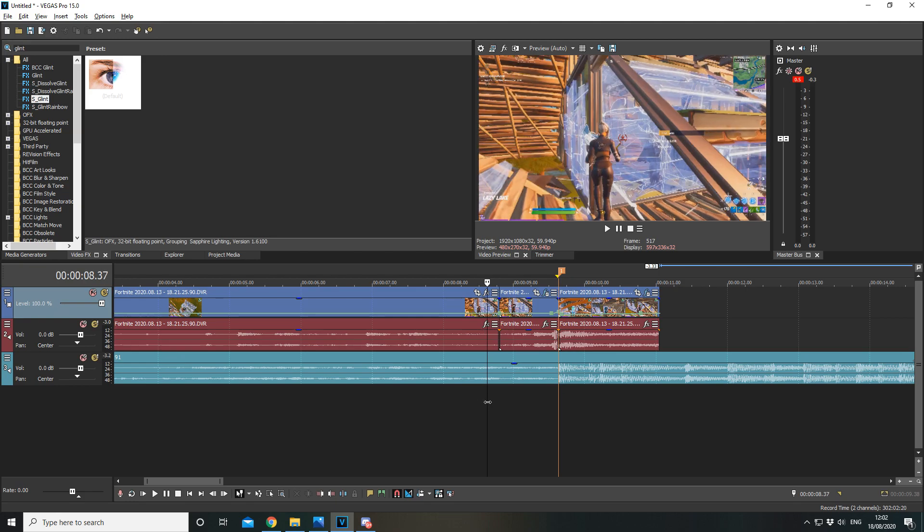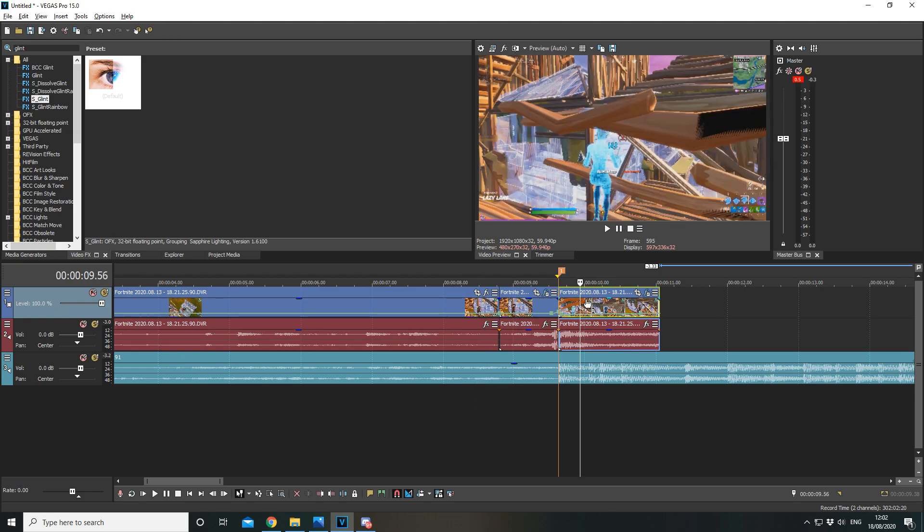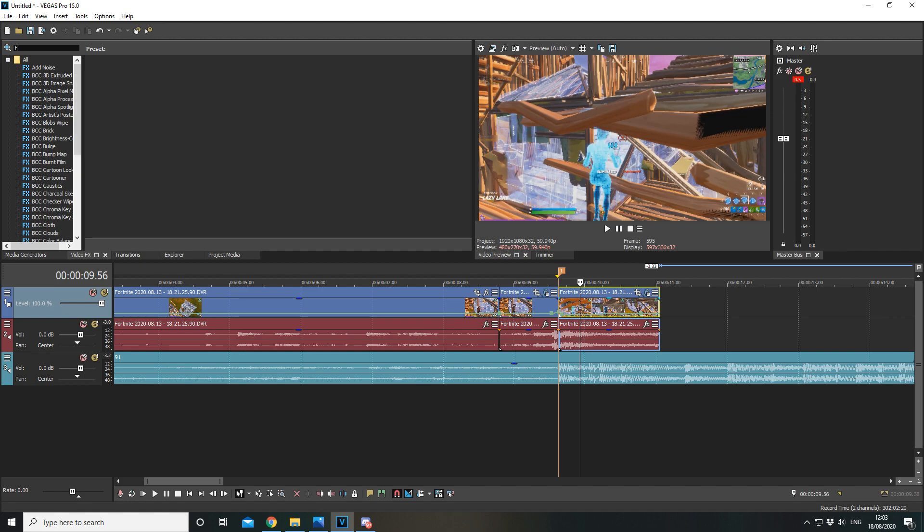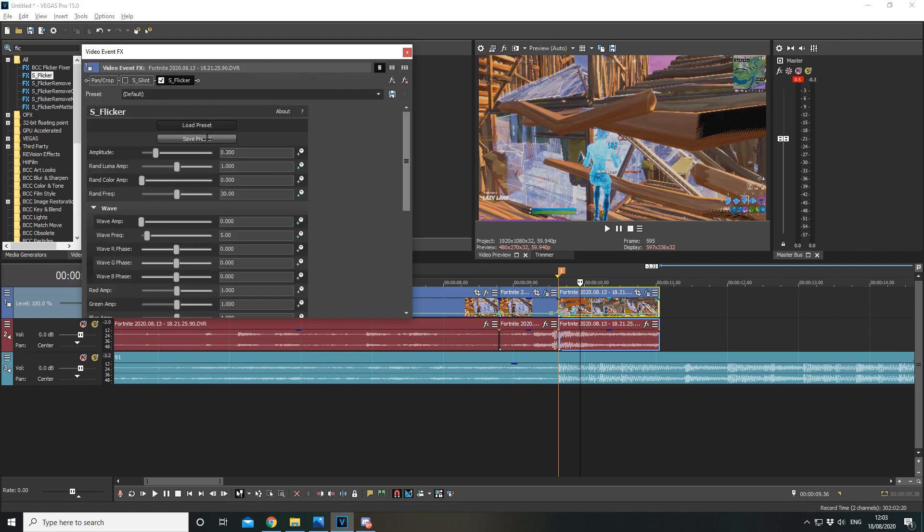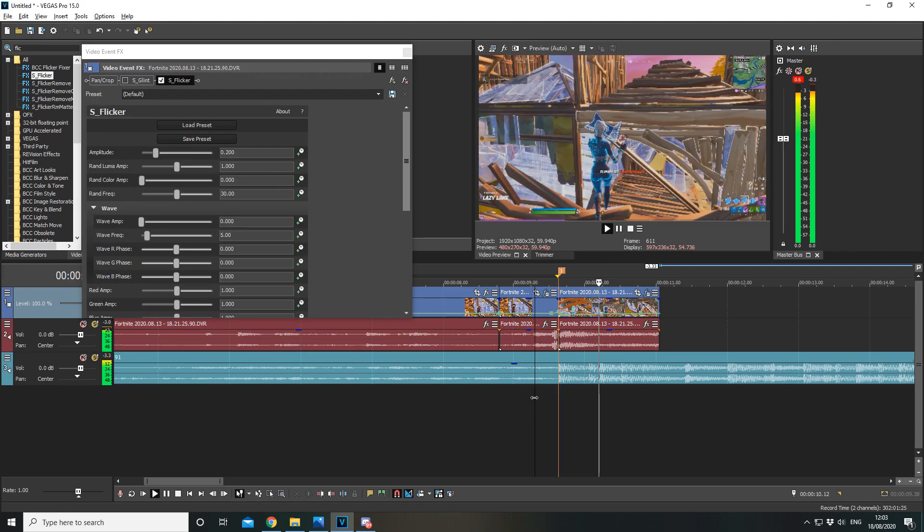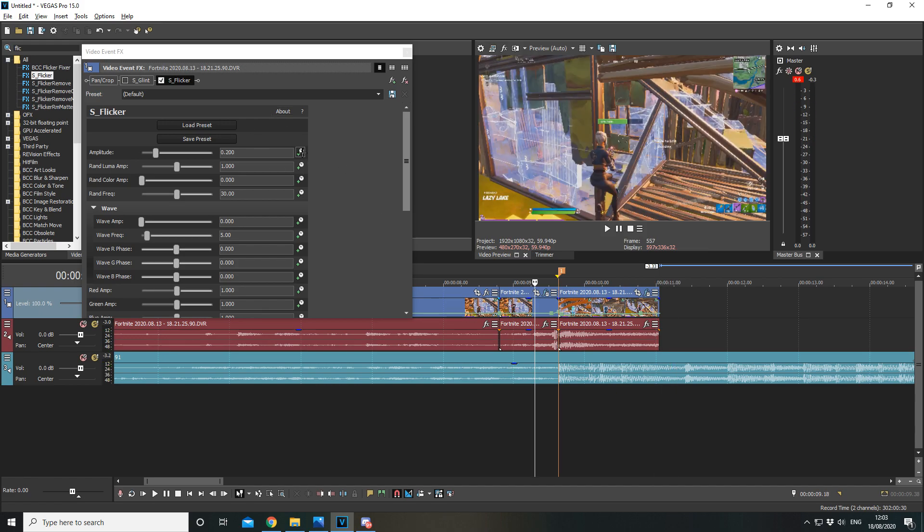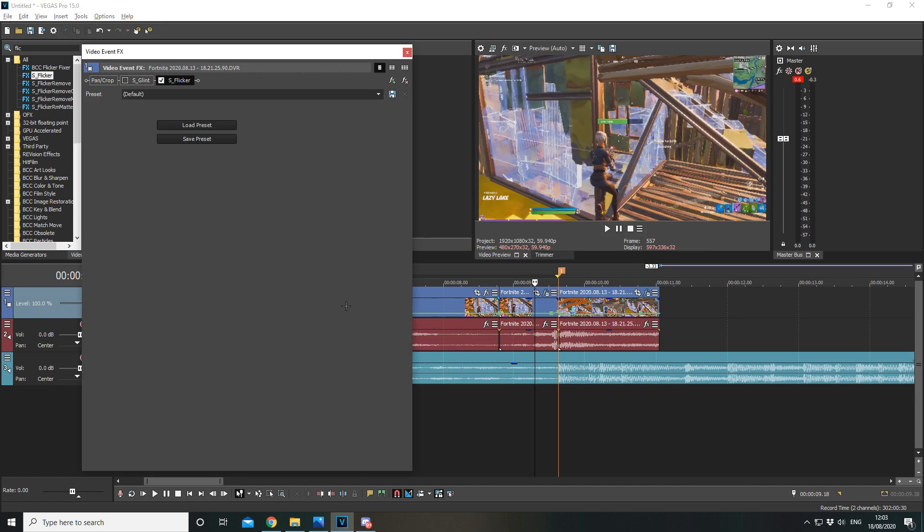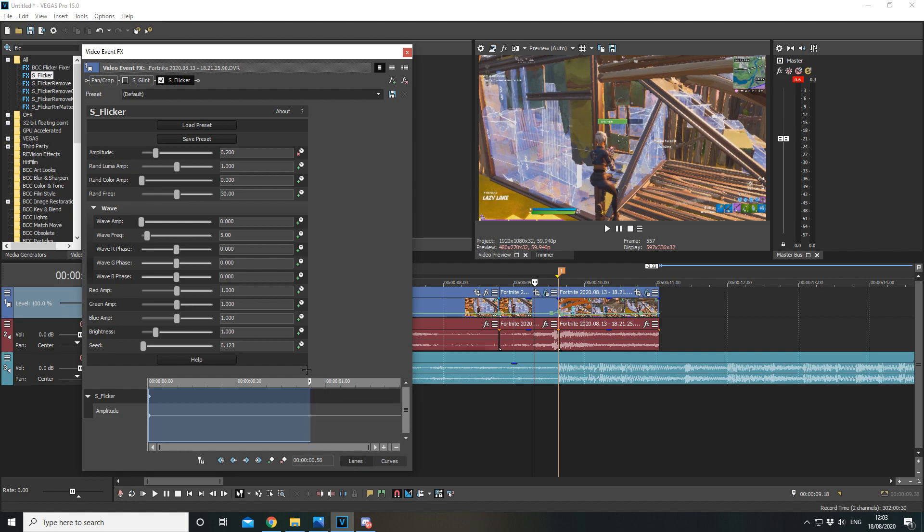Alright so the next step after you've done pinch punch is to add on effects instead of the kill. So I'm going to add on flicker, S flicker, add the default one on. I'm going to click on amplitude, drag it to the end, set another marker, make it zero, just like that.